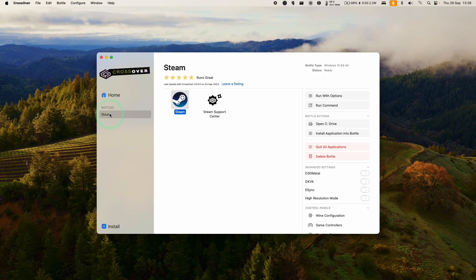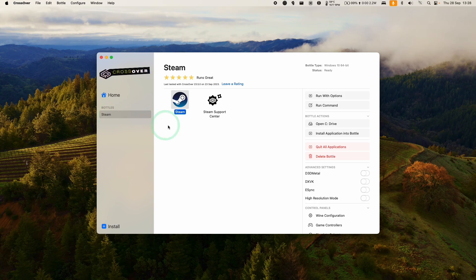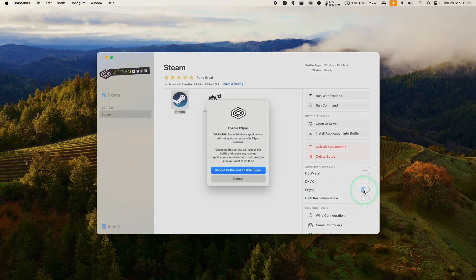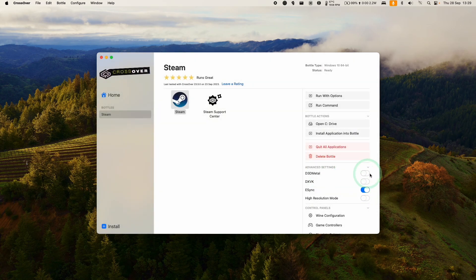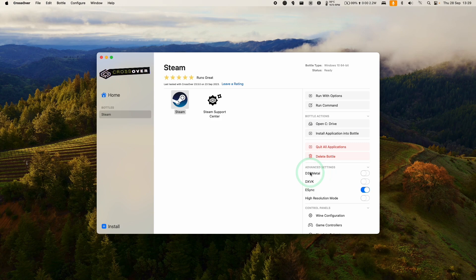Back within Crossover, we're going to click on our Steam bottle that we just created. We have a few options here. I do recommend turning on eSync, especially for Counter-Strike 2. I'm going to turn that on and reboot the bottle and enable eSync.